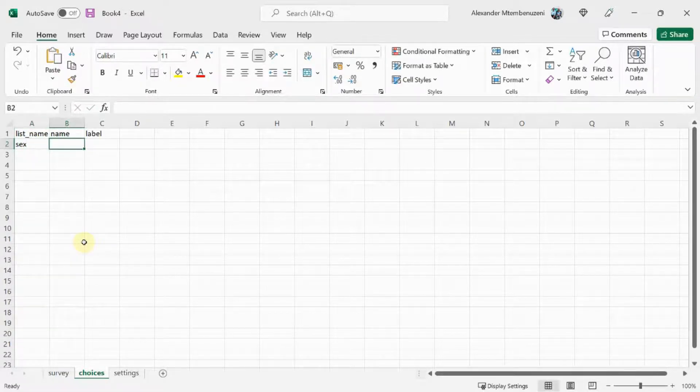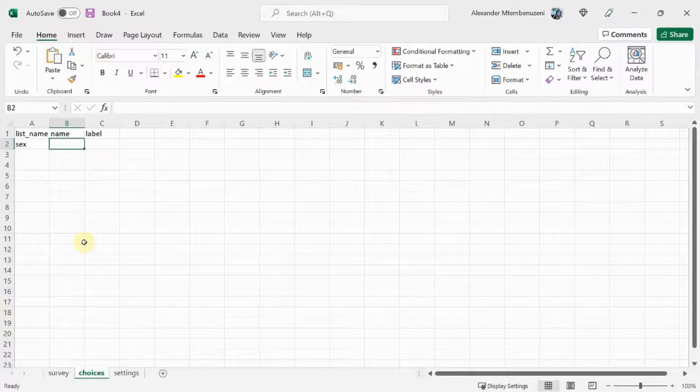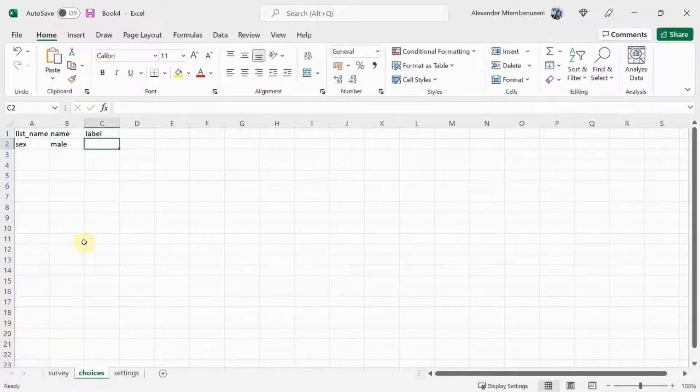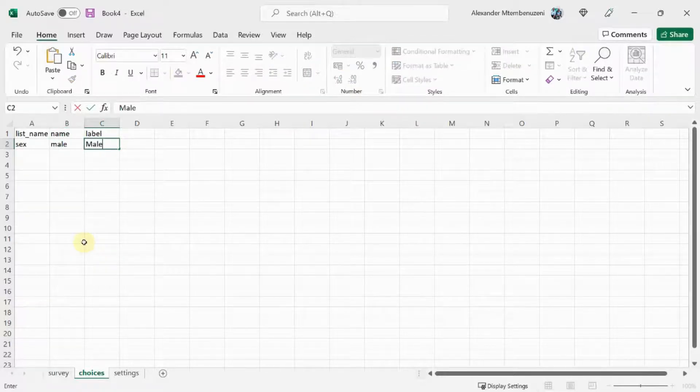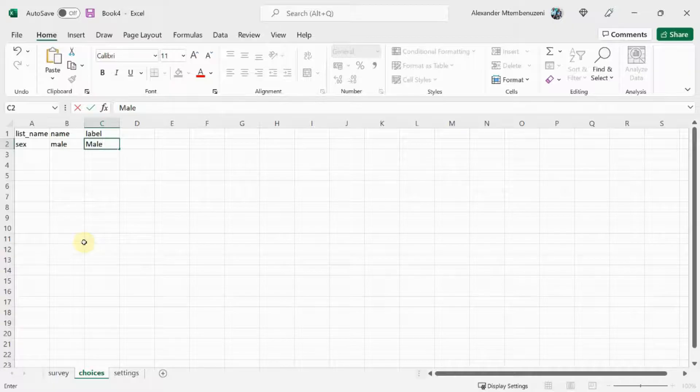The label will also just be male. That's the text that will be shown for this choice on the form.